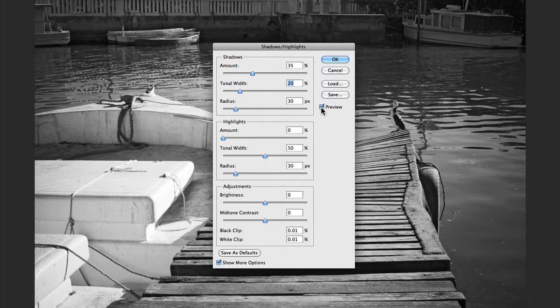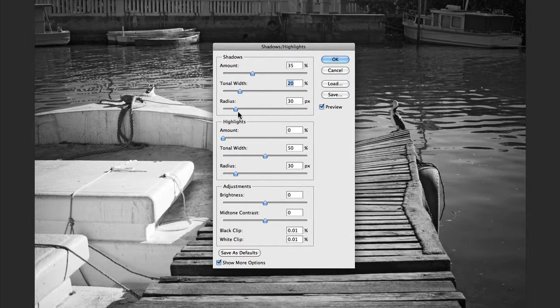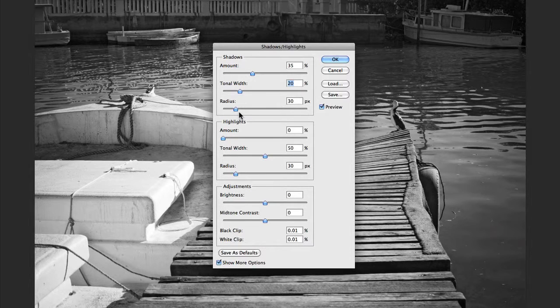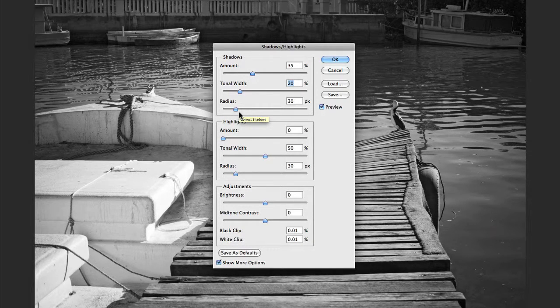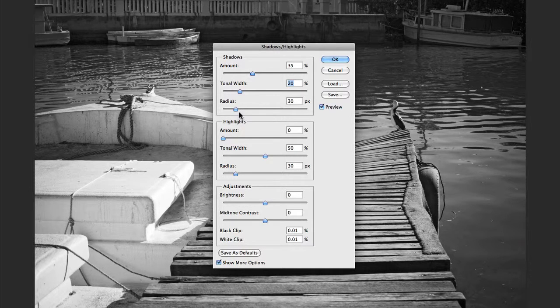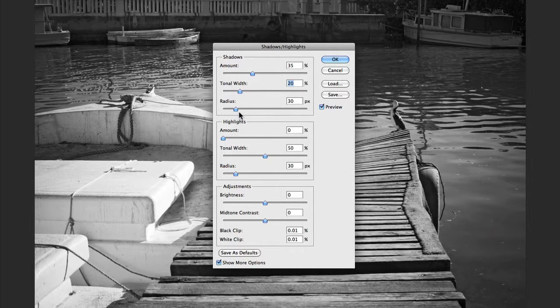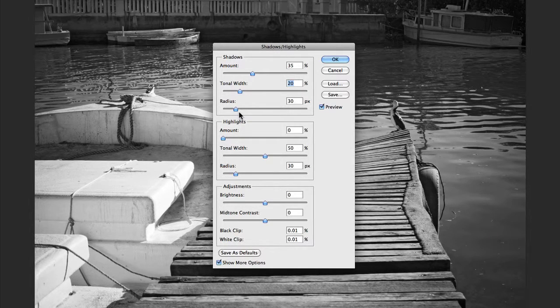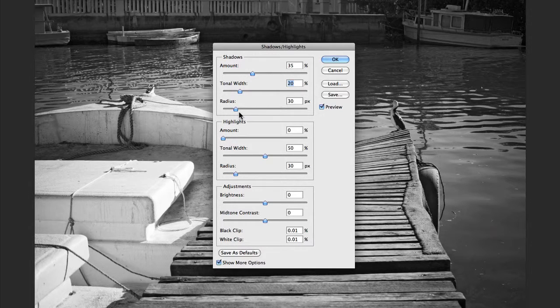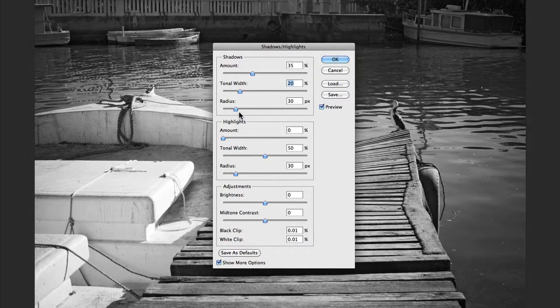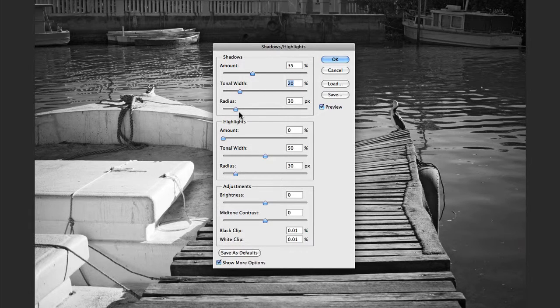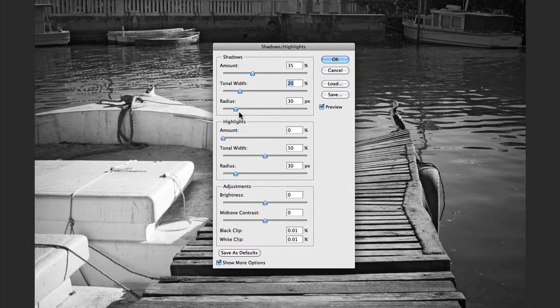Underneath Tonal Width we have Radius. Radius simply controls the size of the local neighborhood around each pixel being corrected, for either the Shadows or the Highlights. It's best to experiment with this adjustment as the results can vary according to the type of subject matter in your image.